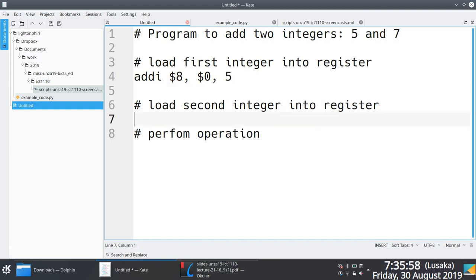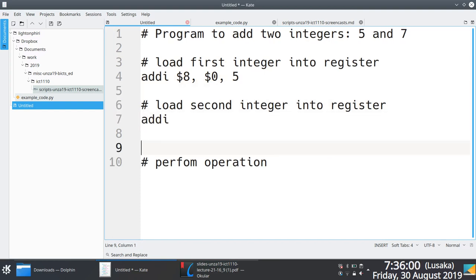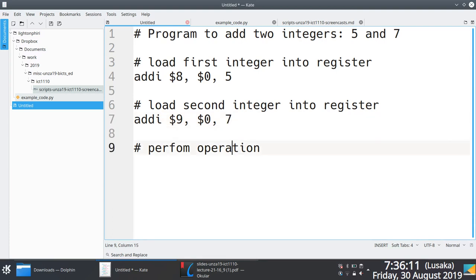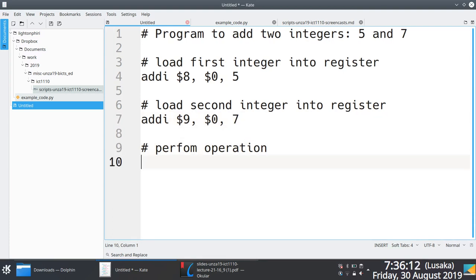And then next thing I do is I say addi again, I take advantage of the addi instruction, and I say I'm going to load this in register number 9. Same format, register zero, and then the value 7. And then finally, I perform the operation, the add operation because I'm trying to add two integers, 5 and 7.